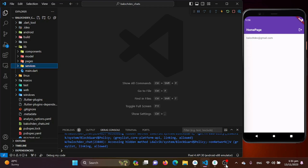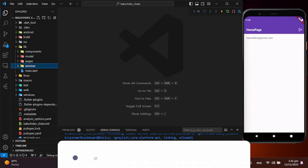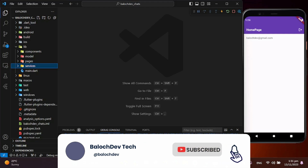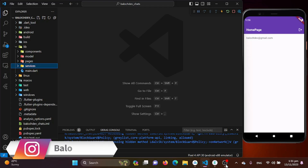Firebase Cloud Messaging, or FCM, is a cross-platform messaging solution that allows you to send messages at no cost to users of your application, with a web application or its back-end service. It enables you to send targeted messages to devices in a reliable and efficient manner. FCM provides a reliable connection between your server and devices, allowing you to send messages at low latency, making it a powerful tool for real-time applications such as chat applications.